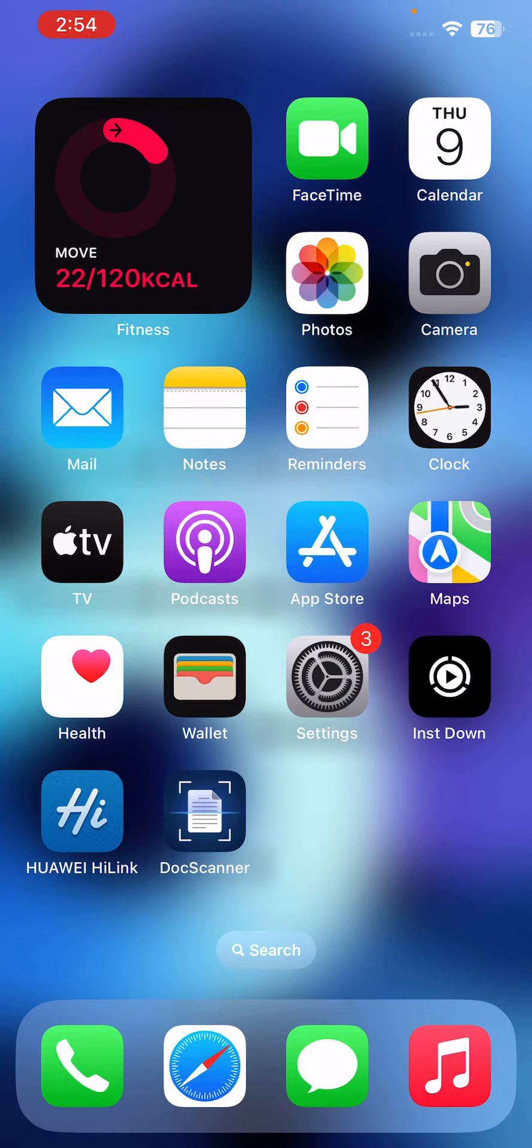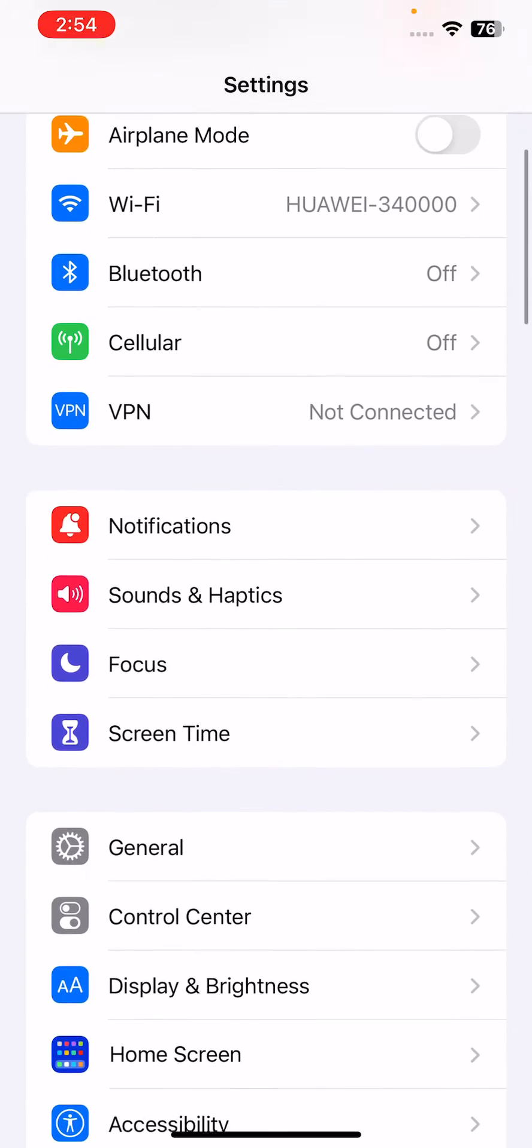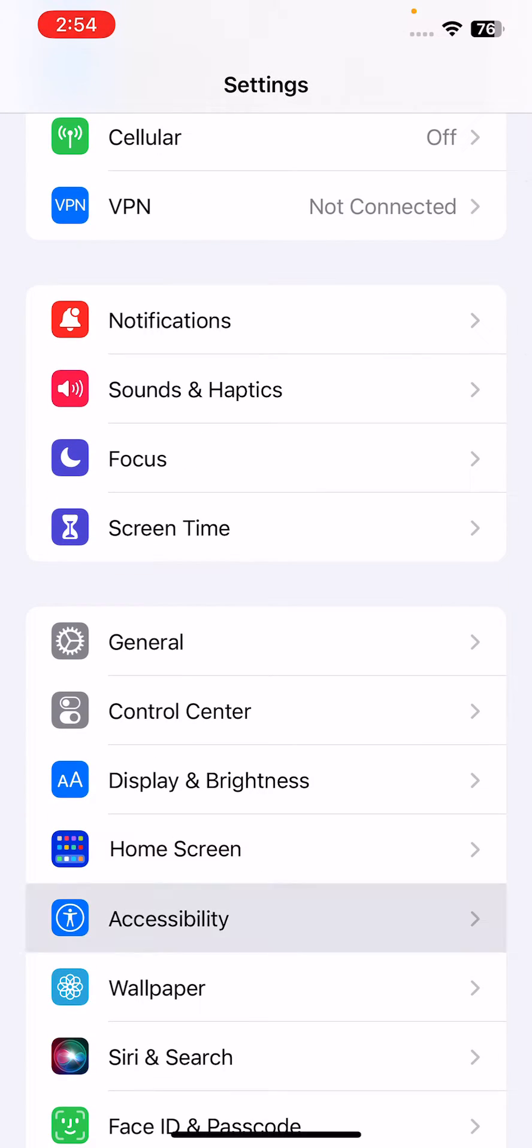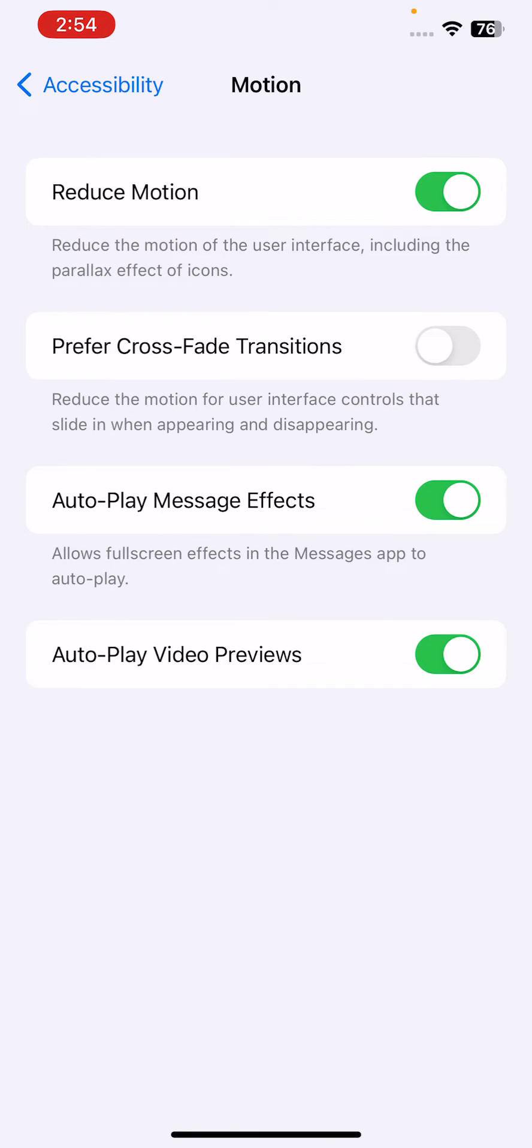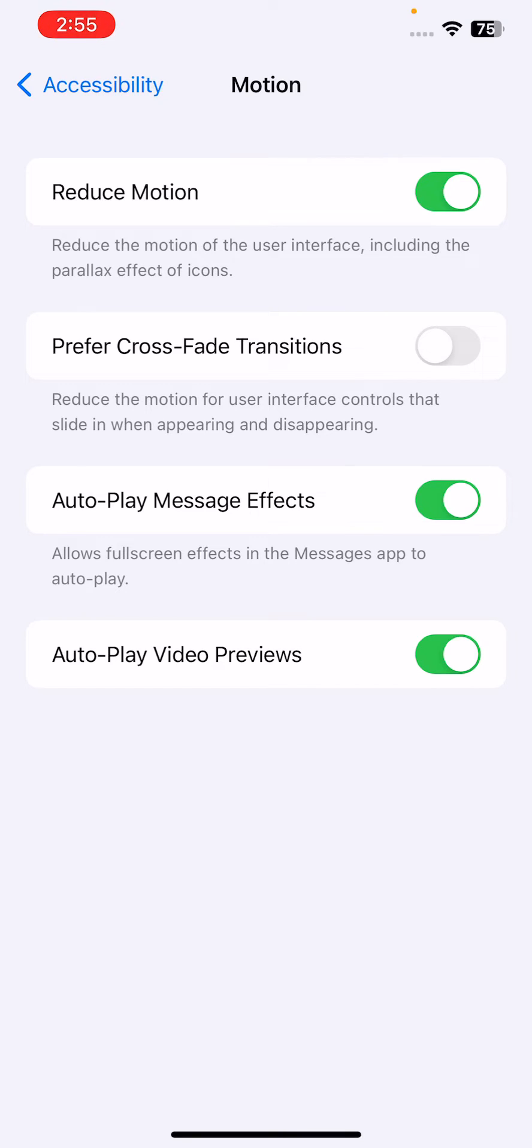effects. For this, go to Settings, scroll down, tap on Accessibility, tap on Motion. Reduce Motion - toggle on the switch. This will turn off the parallax and motion effects that can slow down your device and cause touchscreen lag.